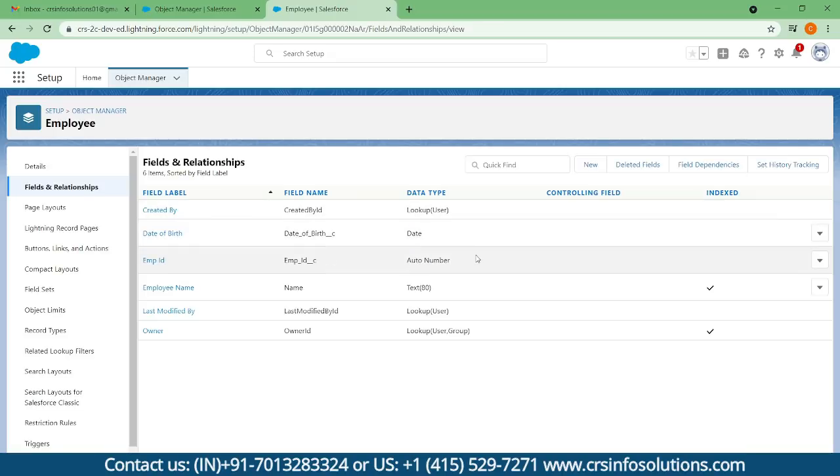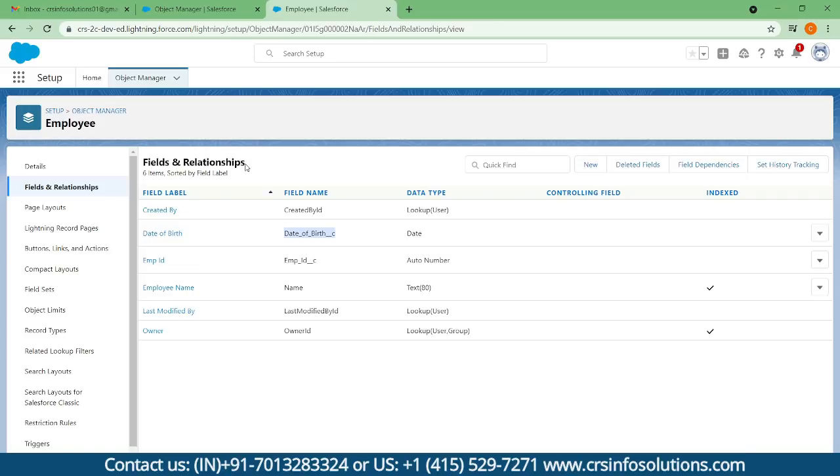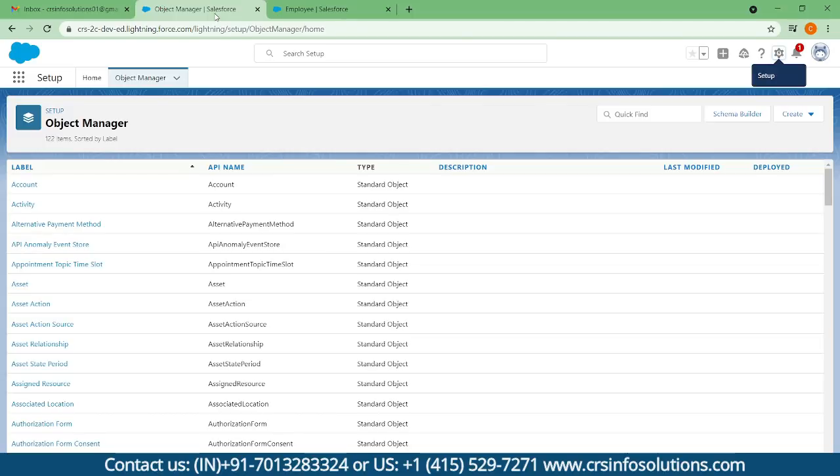Right now we have two custom fields and four standard fields. We'll go ahead and check it on the end user side.